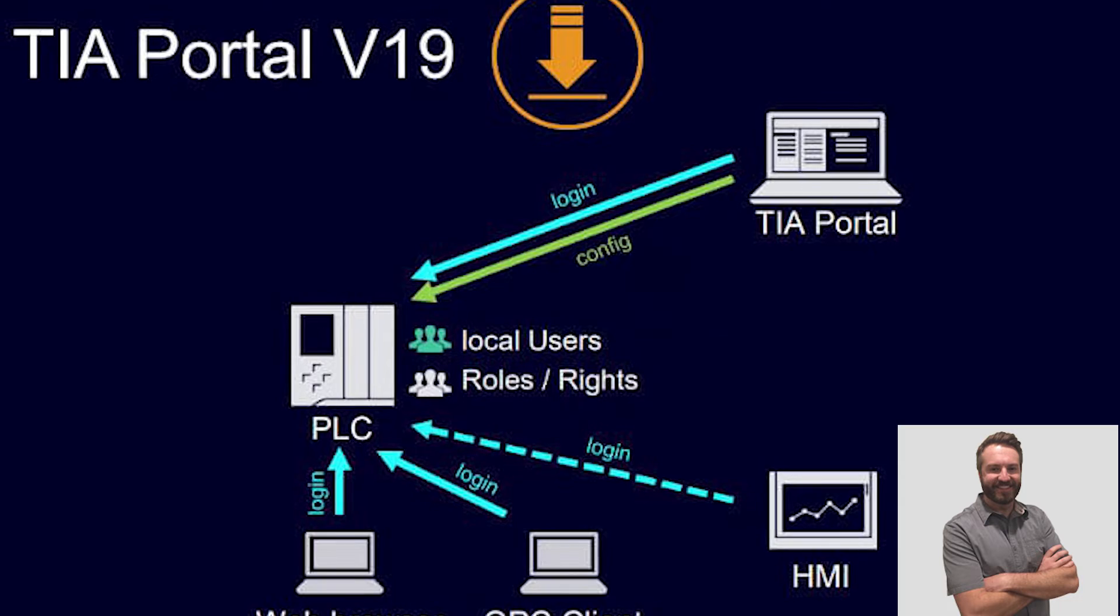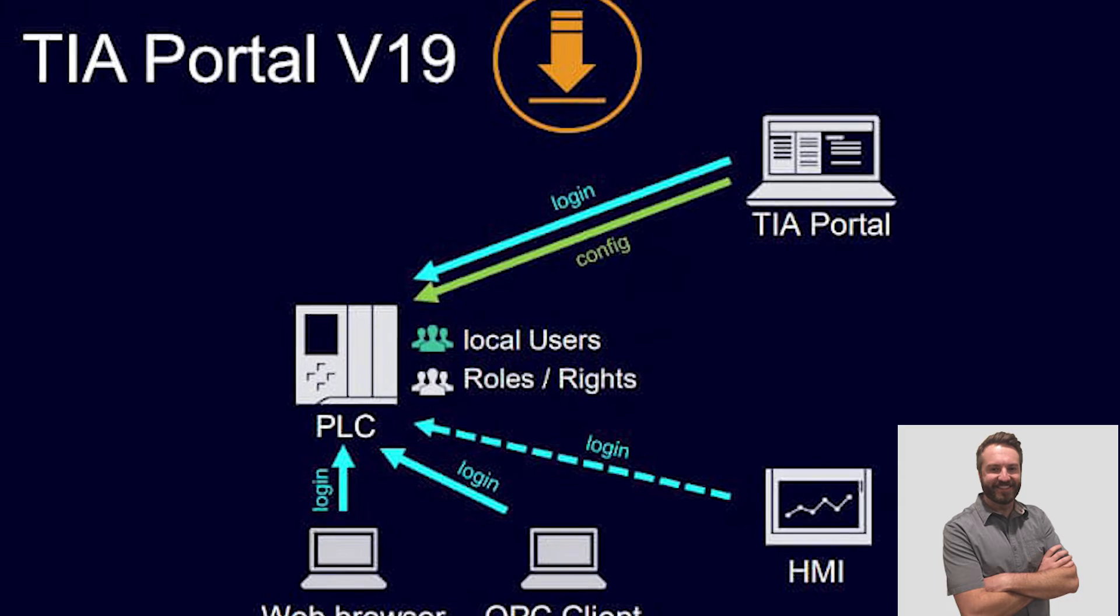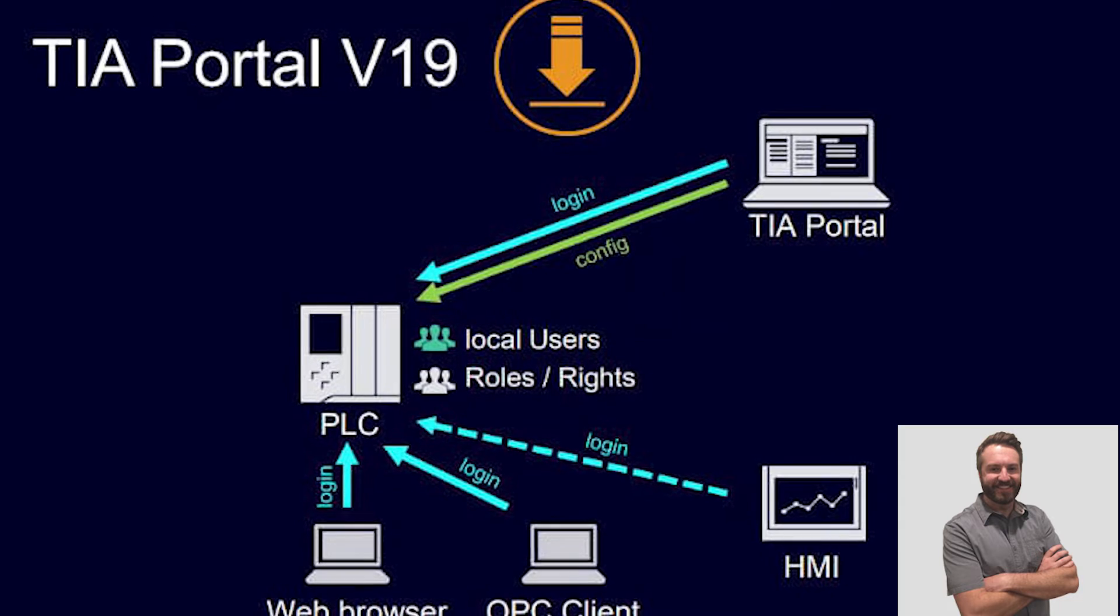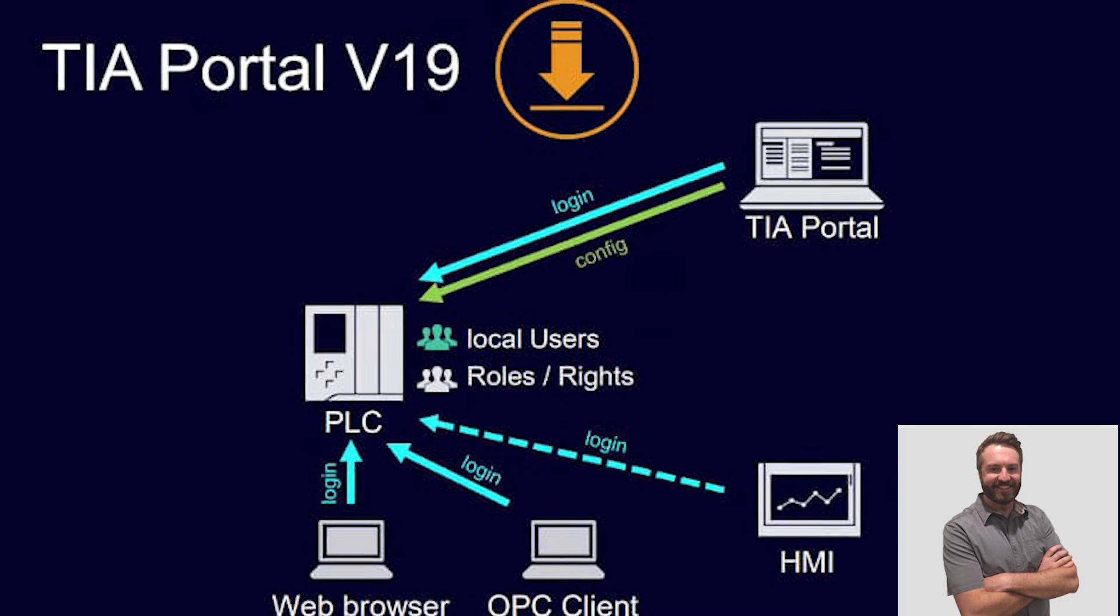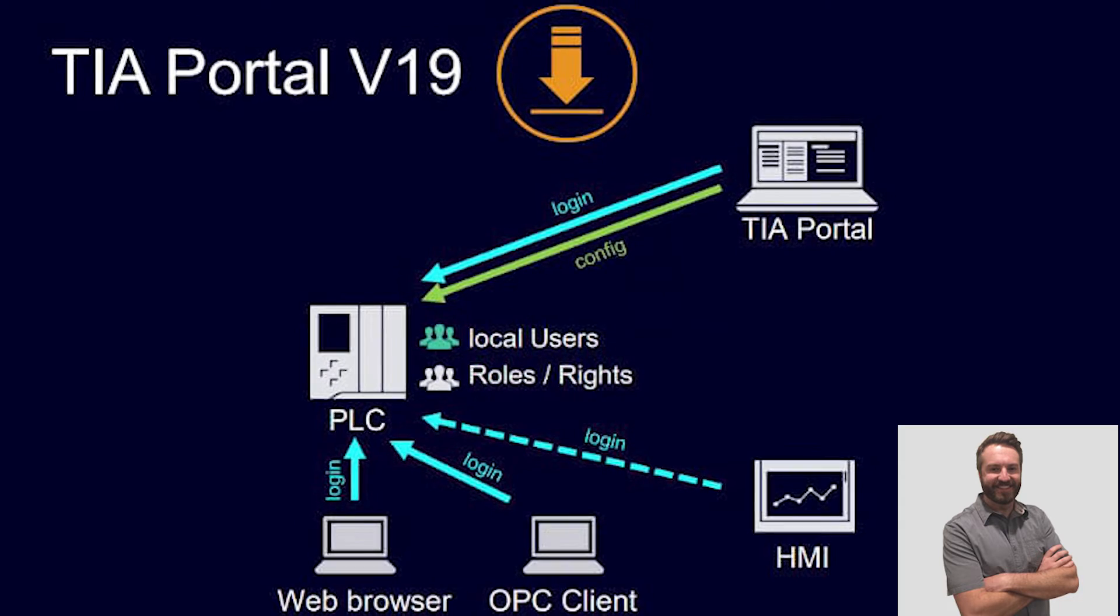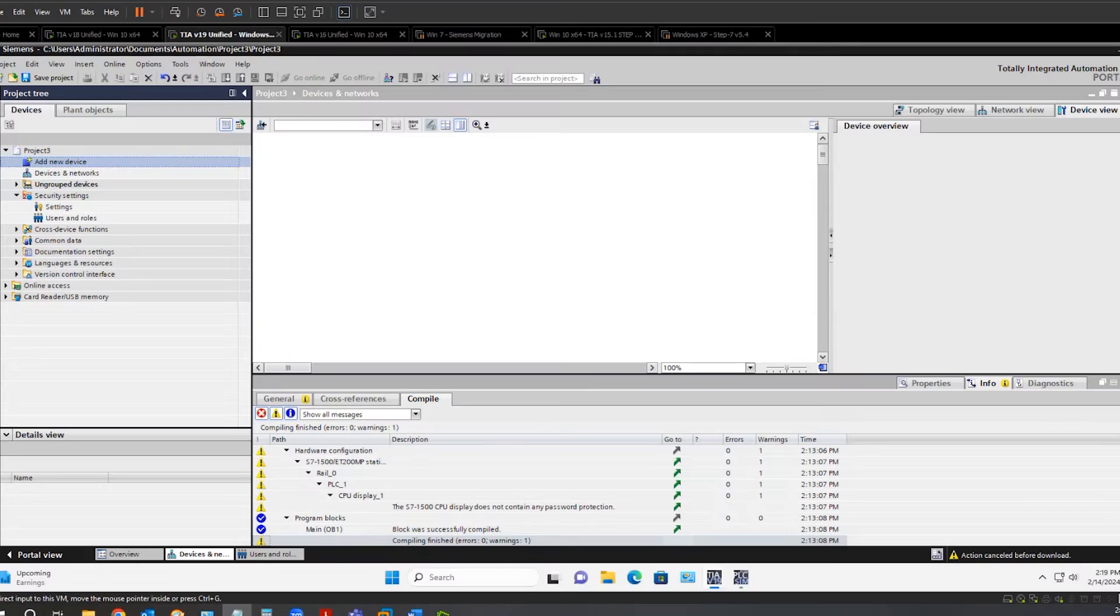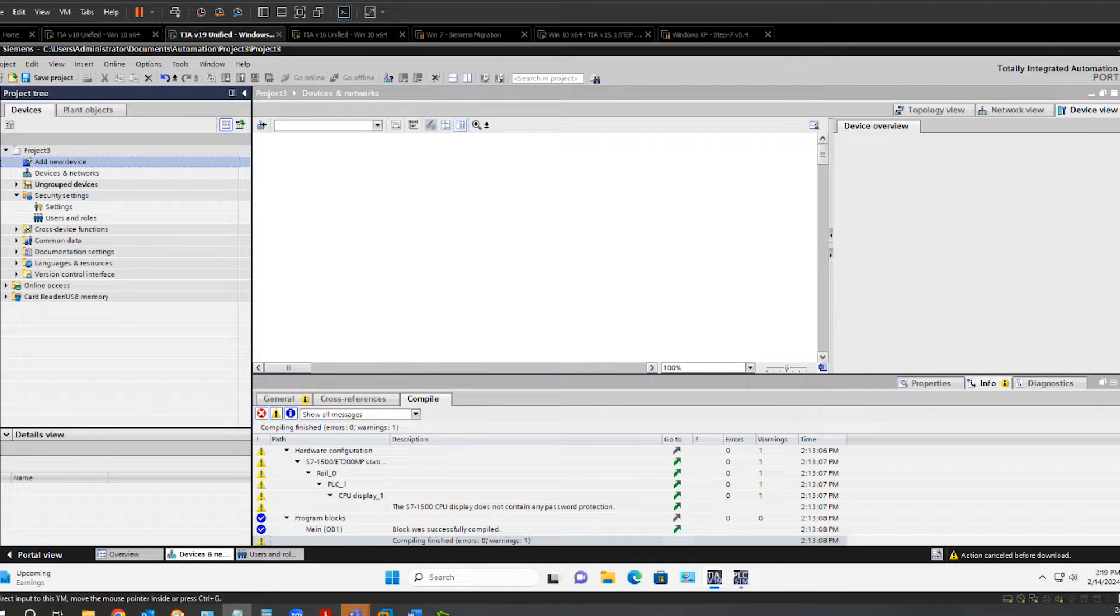I'm Joe Schlitzer, the Northern California Siemens Product Specialist for E&M. There is a new security feature in TIA V19 that you will want to be aware of.